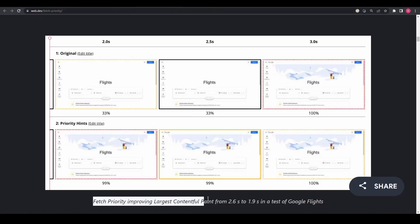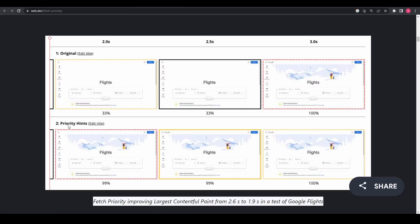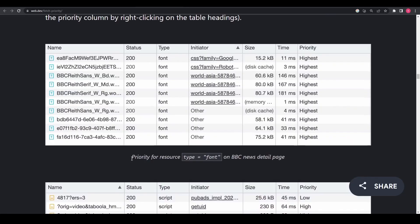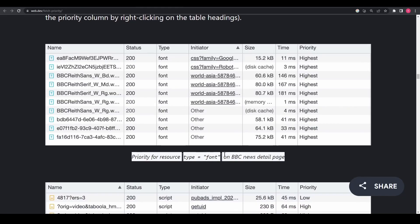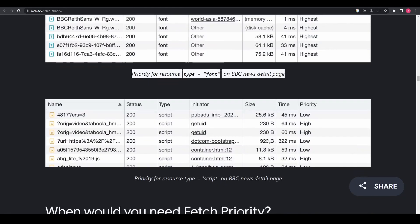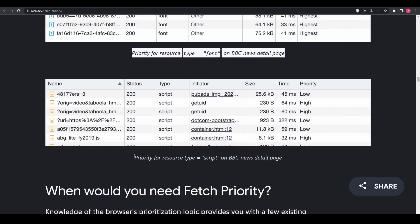This can be useful when applied to image elements to signal images that are important to the user experience early in the loading process. You can add this property to any image that has the largest contentful paint in order to have it load sooner.